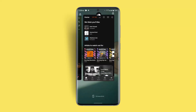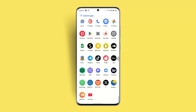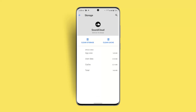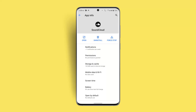Then long press the application, click the 'i' button, go to Storage and Cache, and click on Clear Cache. After that, reinstall the application, which should be able to fix the issue.